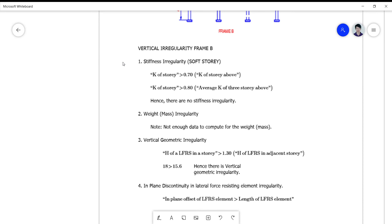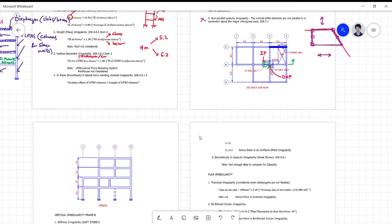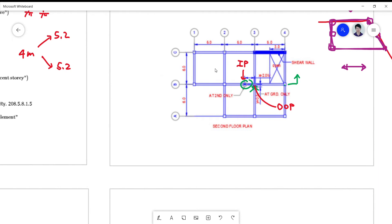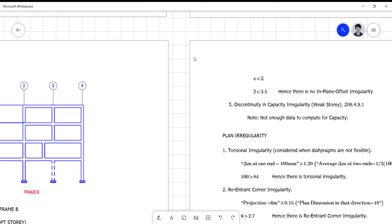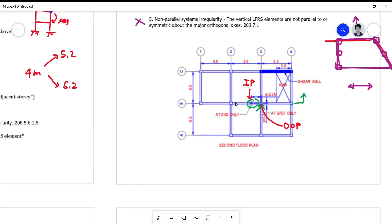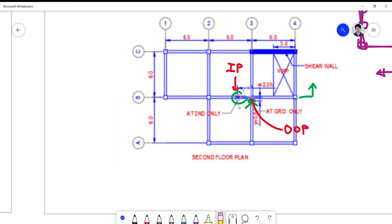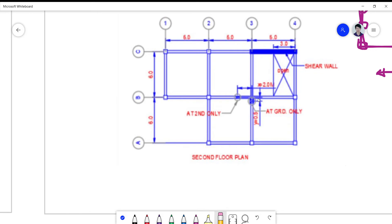We will solve the problem on the frame. Here is a simple frame — actually a four-story frame planned like this, with a shear wall here. There are also offset columns here. For the plan irregularity, we are considering the second floor plan. By the way, you compute your checking floor by floor and frame by frame.